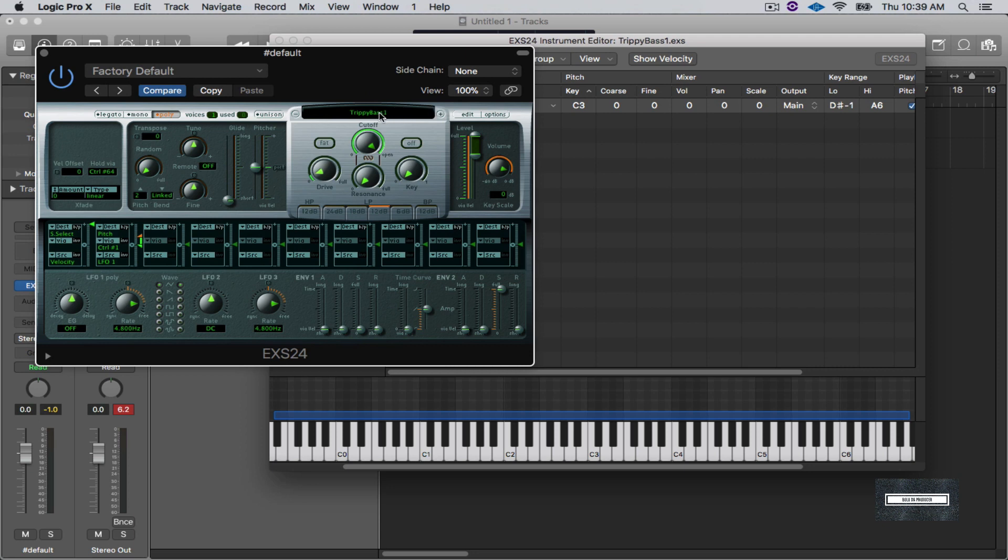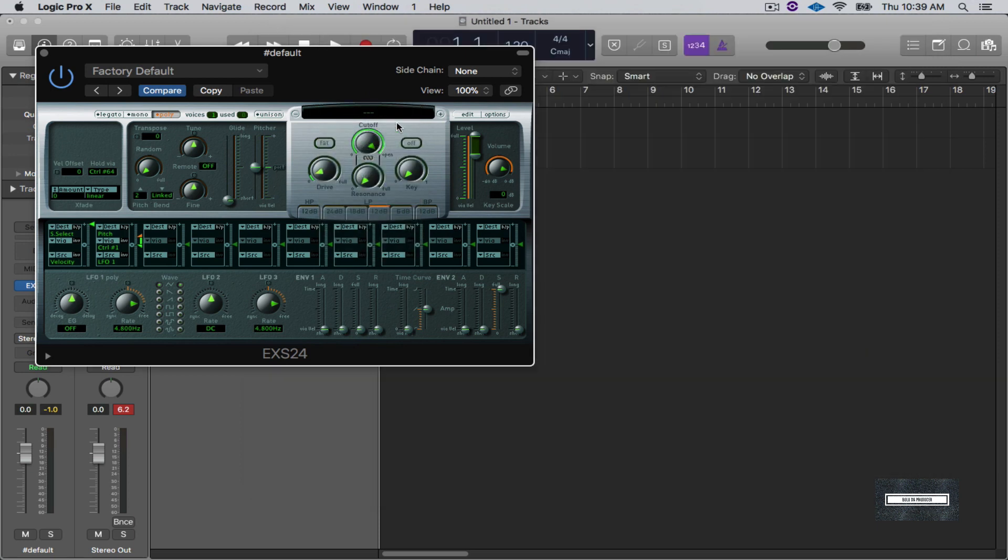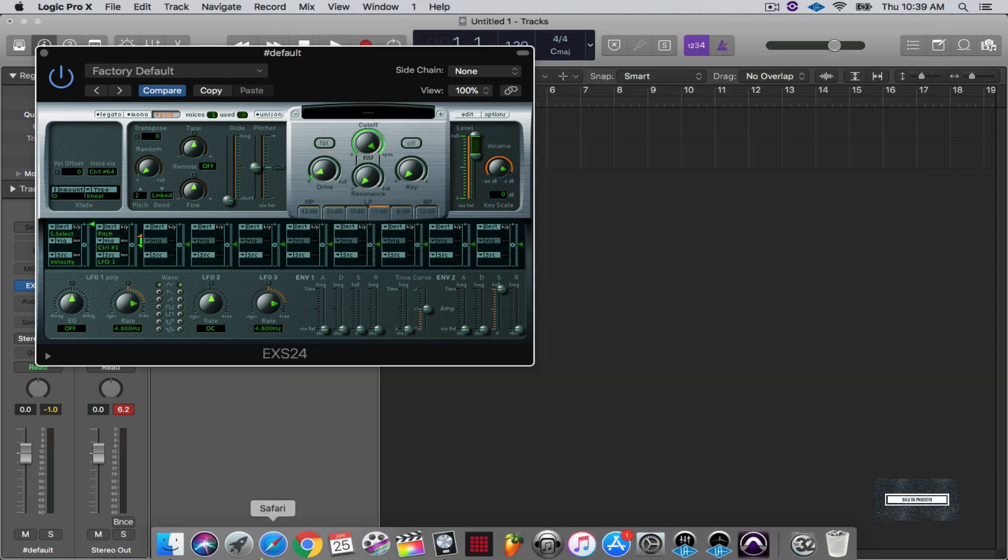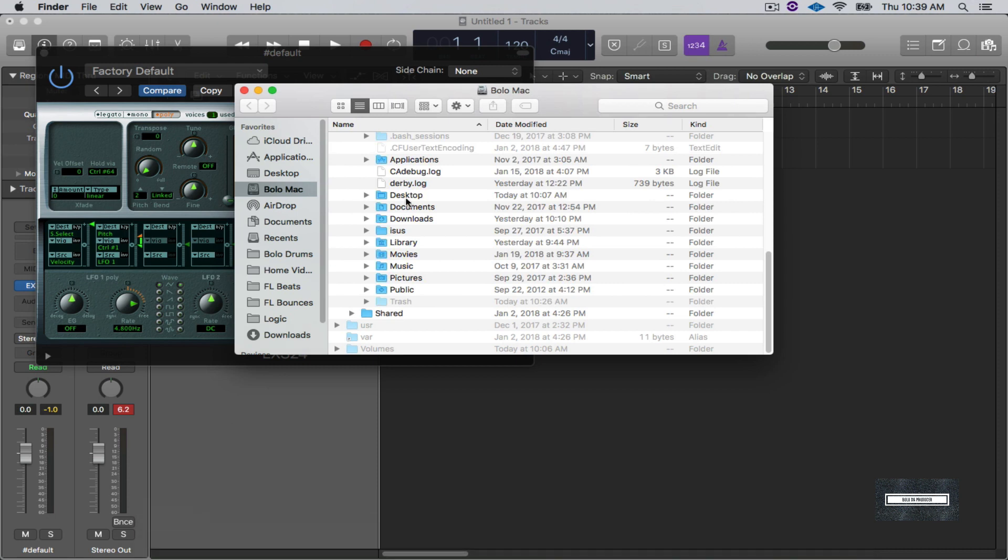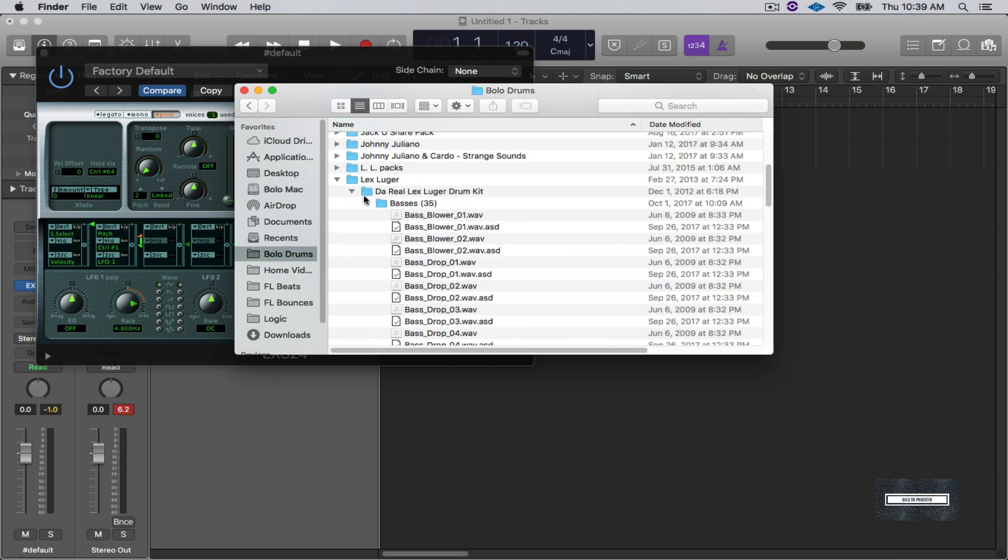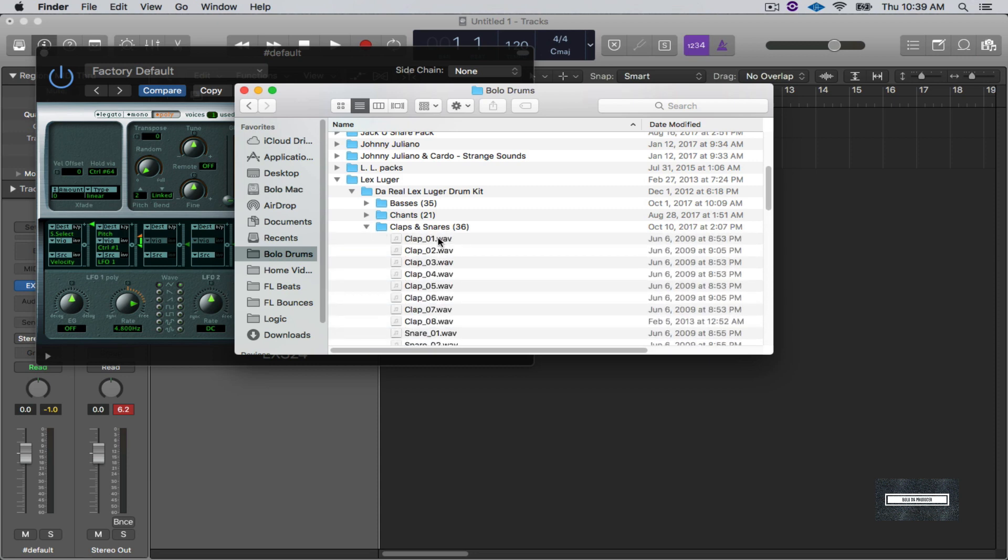That way these settings right here will coincide with this instrument. So now let me make another instrument, well put in another instrument with this kit I'm about to make. So let me right click on this and let me go to No Instrument, start new. And then let me find another sound. So let me go down to my drums, let's go to Claps and Snares.